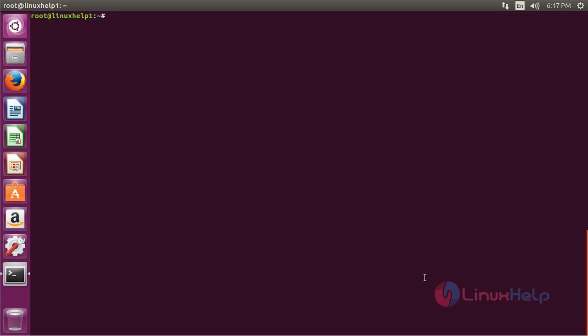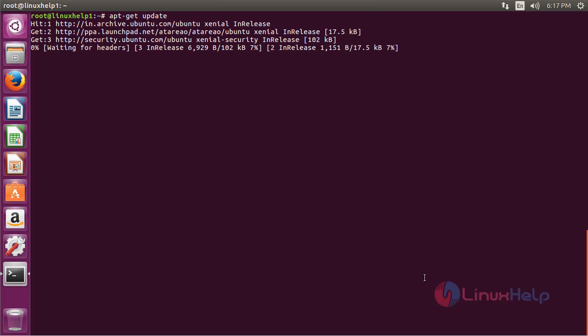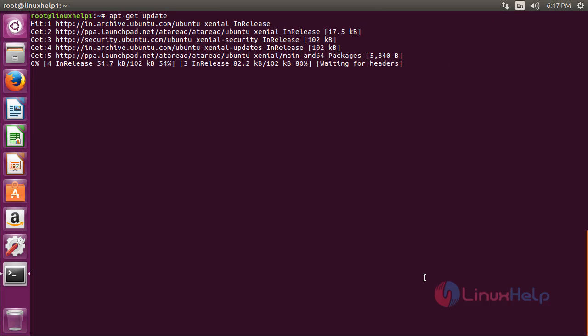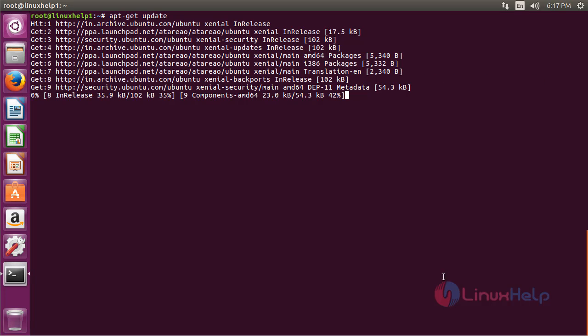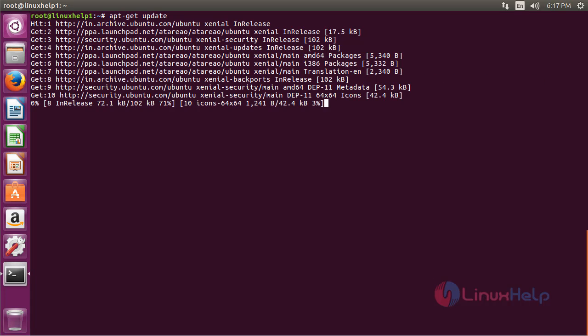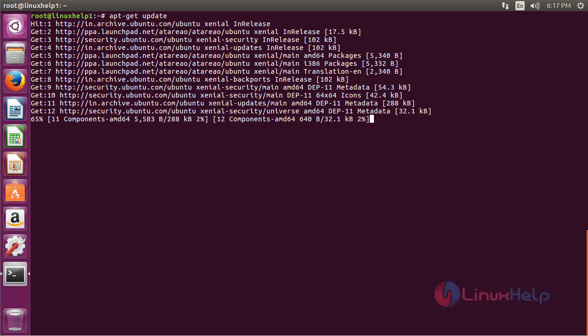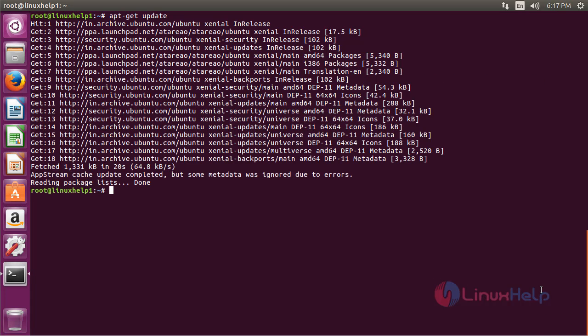Now for updating the newly added repository, the command is apt-get update and press enter. The newly added repository for installing File Downloader has been updated successfully.